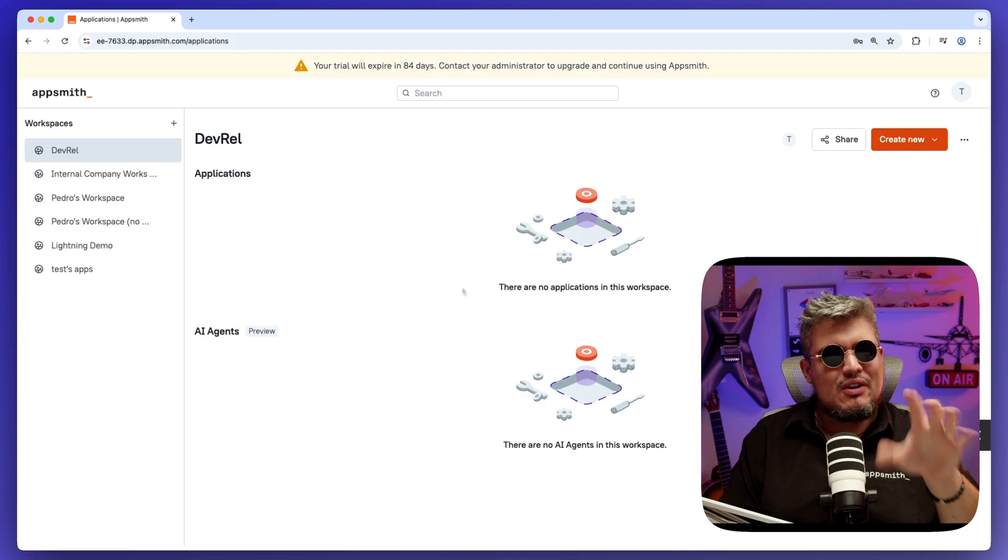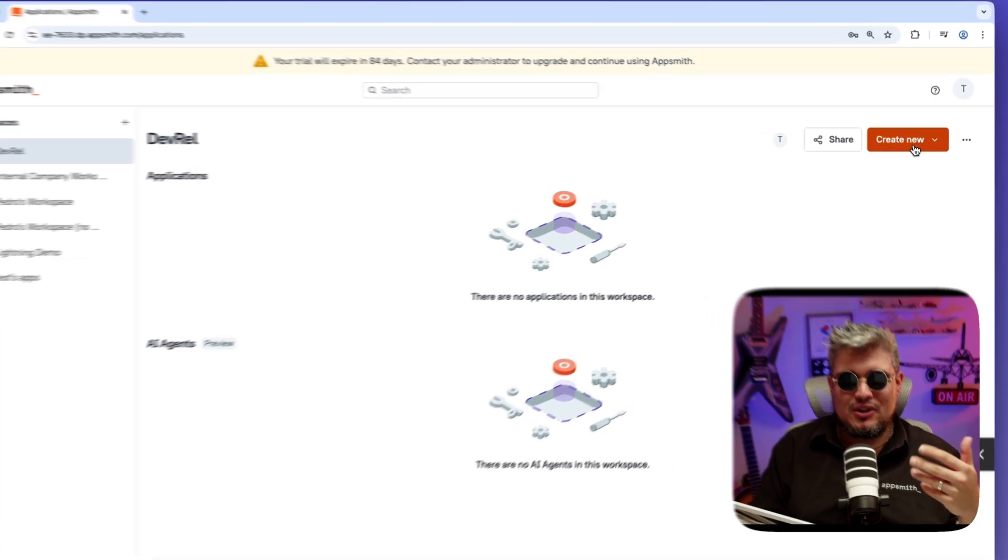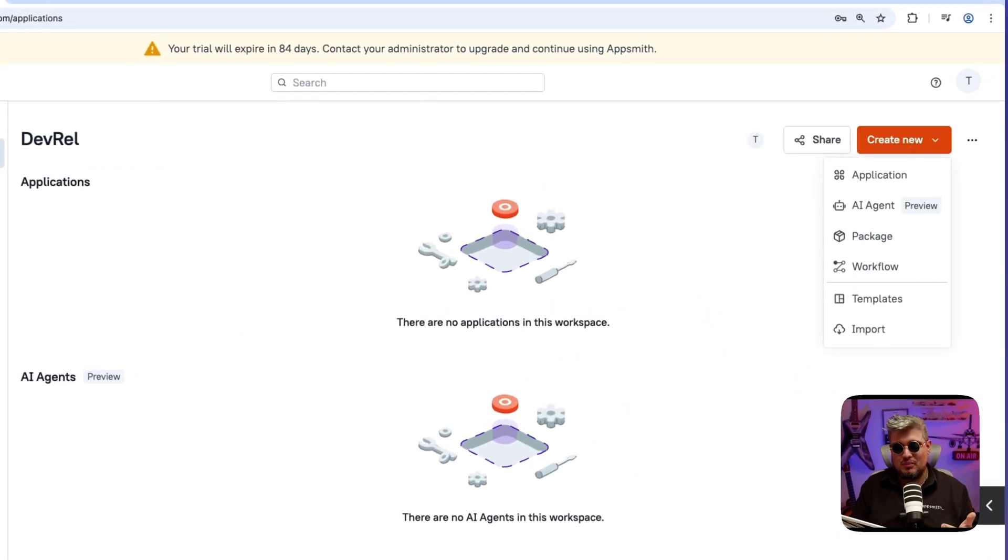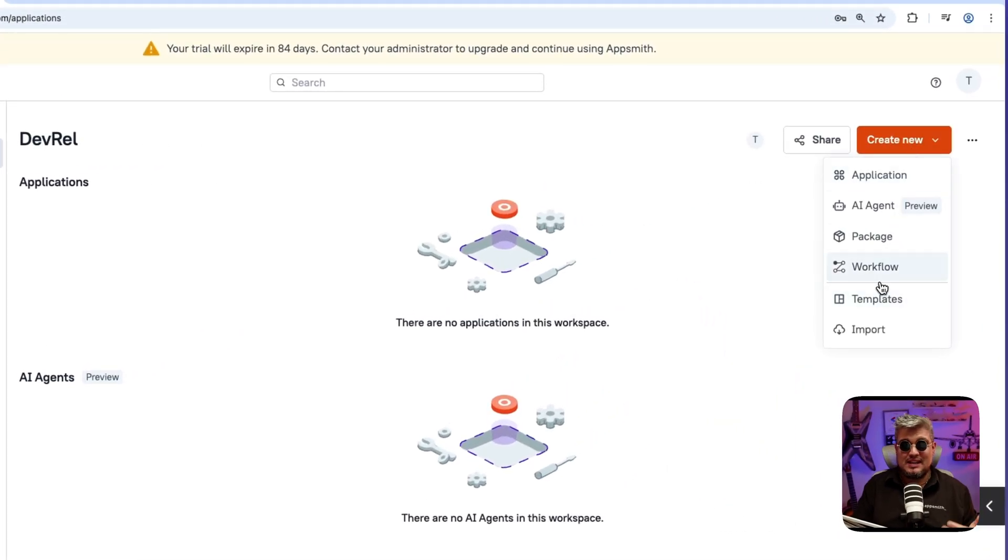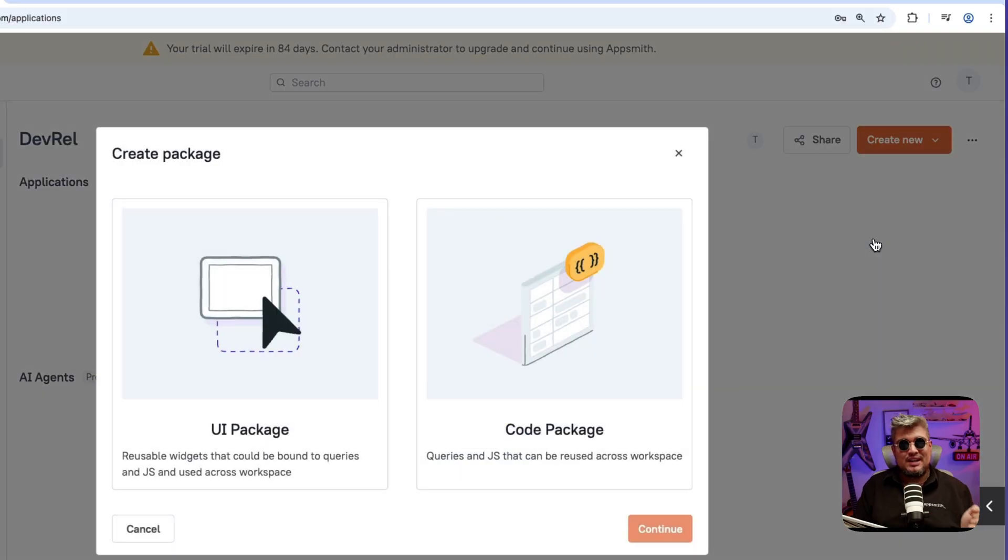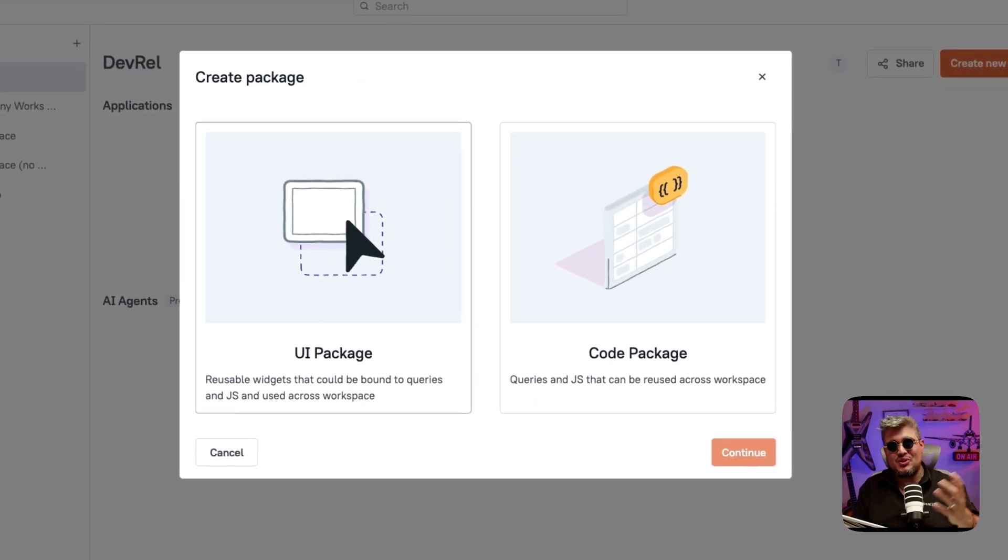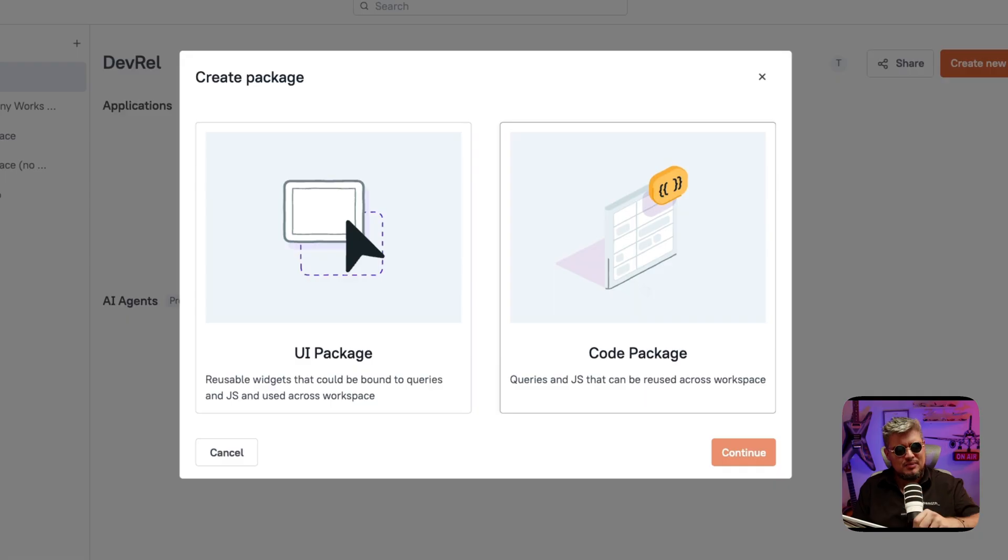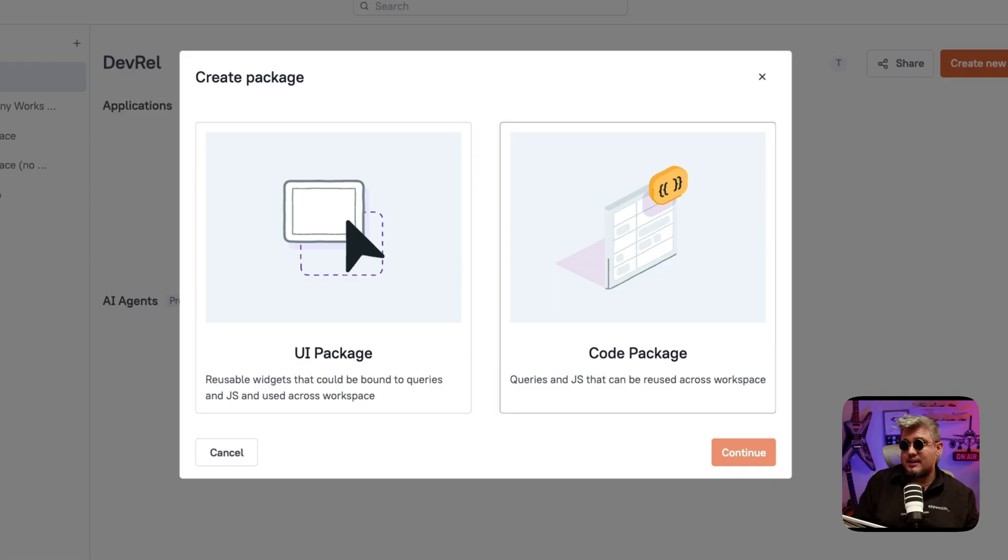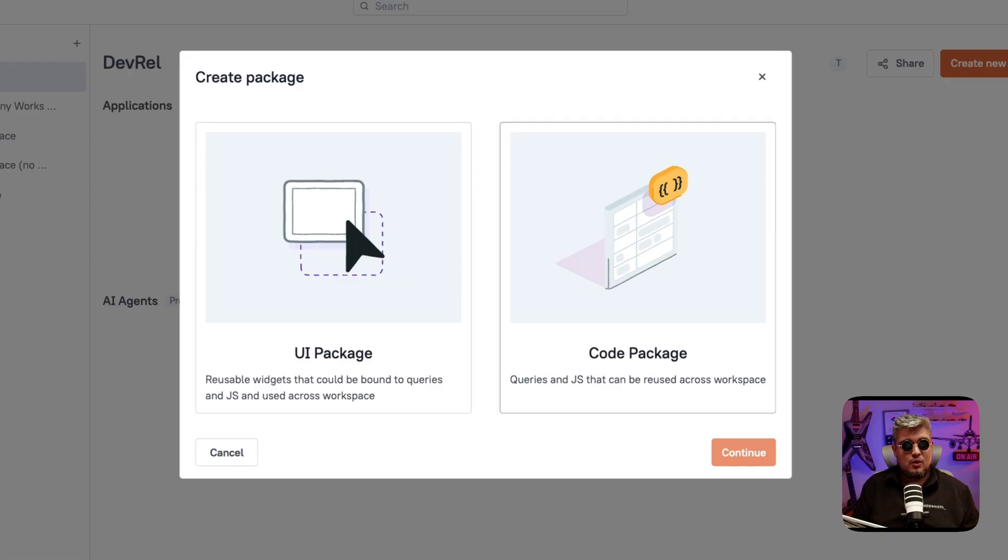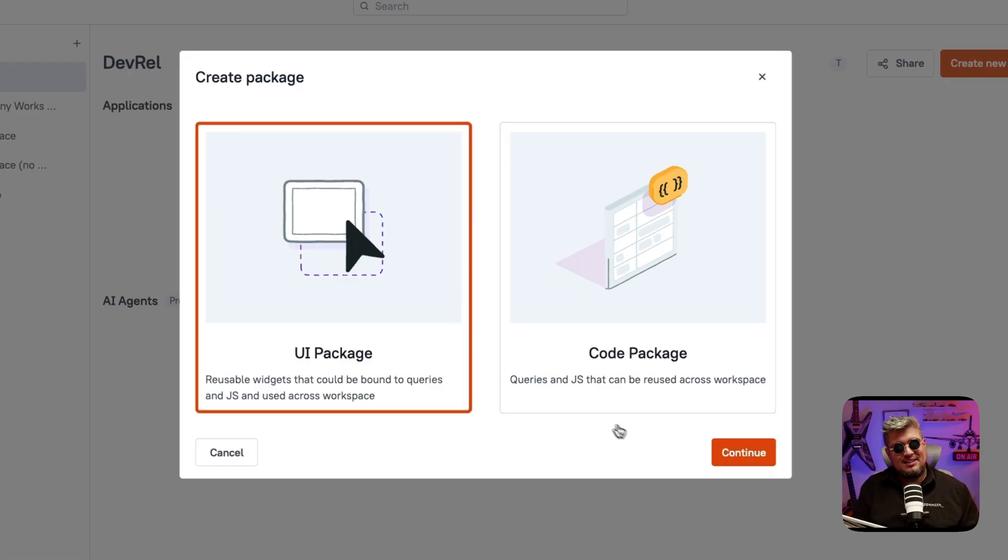Here I am in my workspace and let me go to the create new button drop down and there you will see package. Now we have the new option UI package and the option to create a code package which was the one that we got to encapsulate JavaScript objects and queries. But for now, let's select UI package.